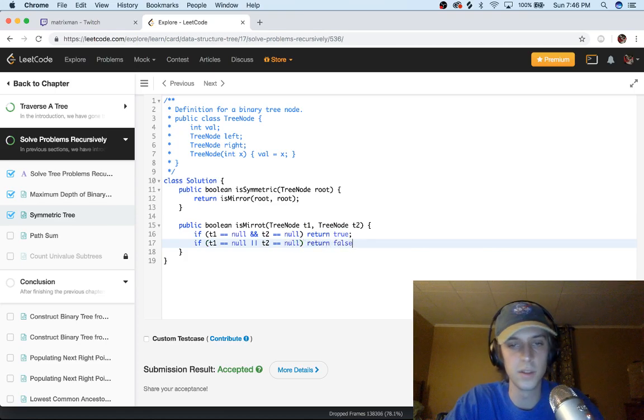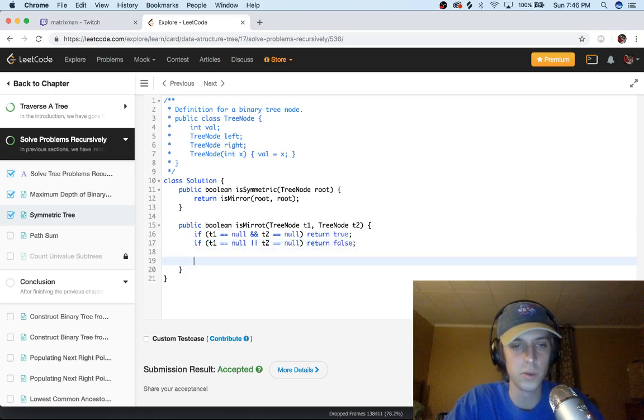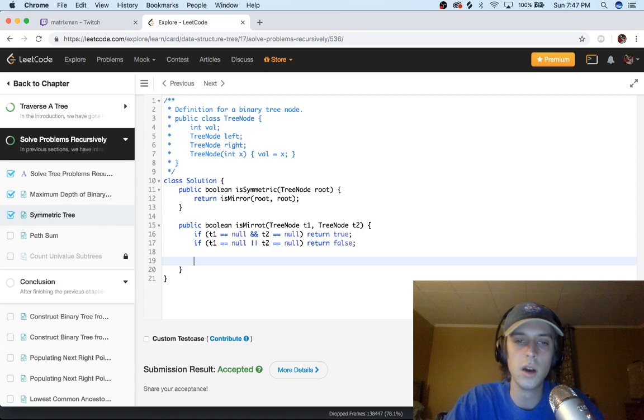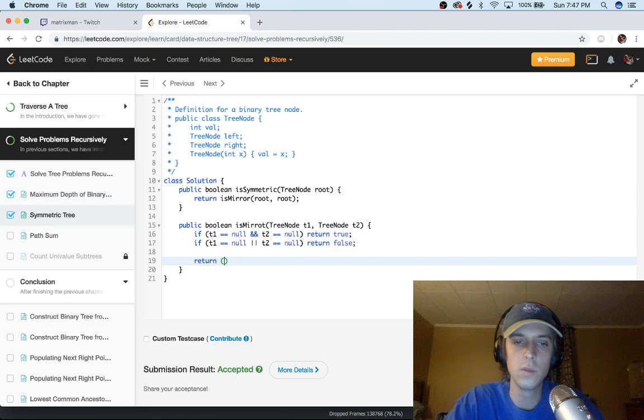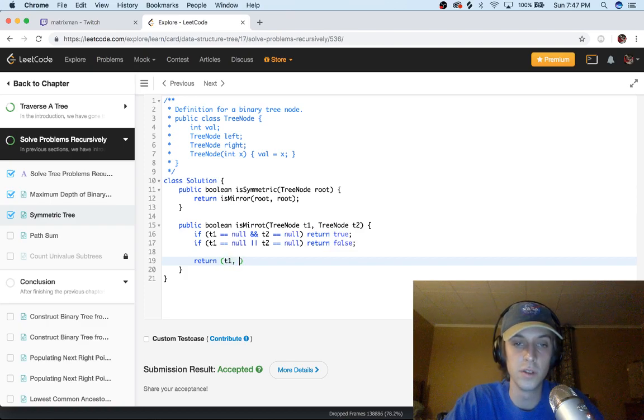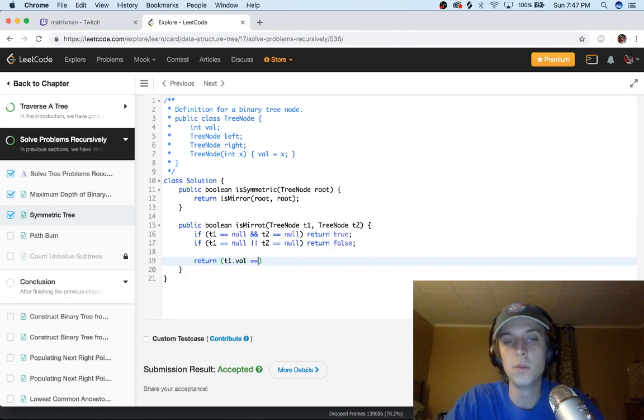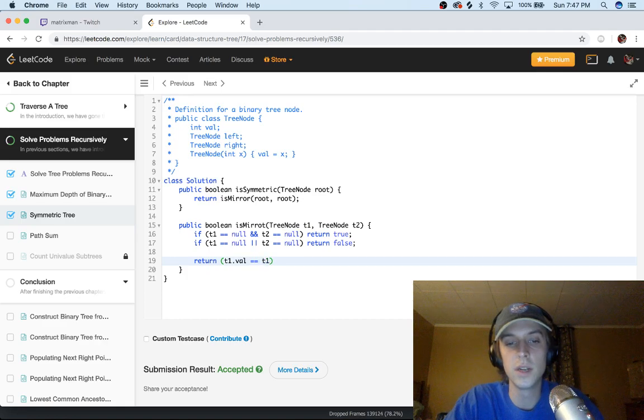And then all you have to do here is return. You want the values of the current node to be the same, of course. t1.val is equal to t2.val.